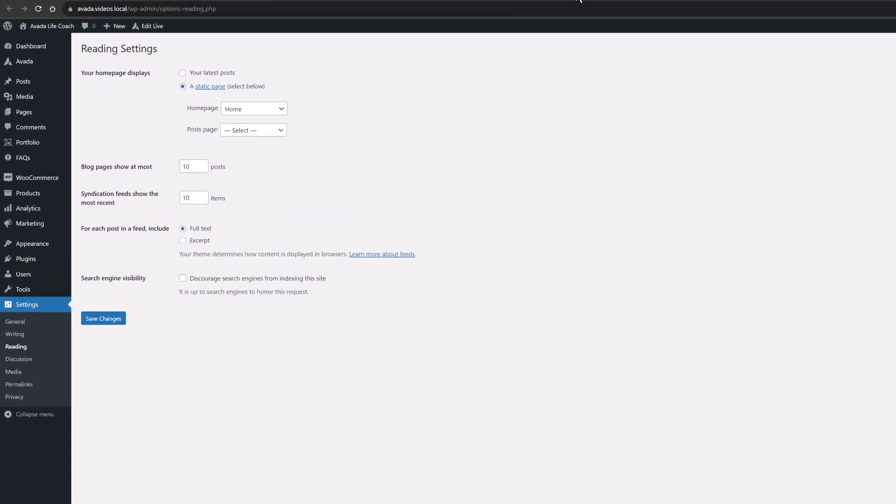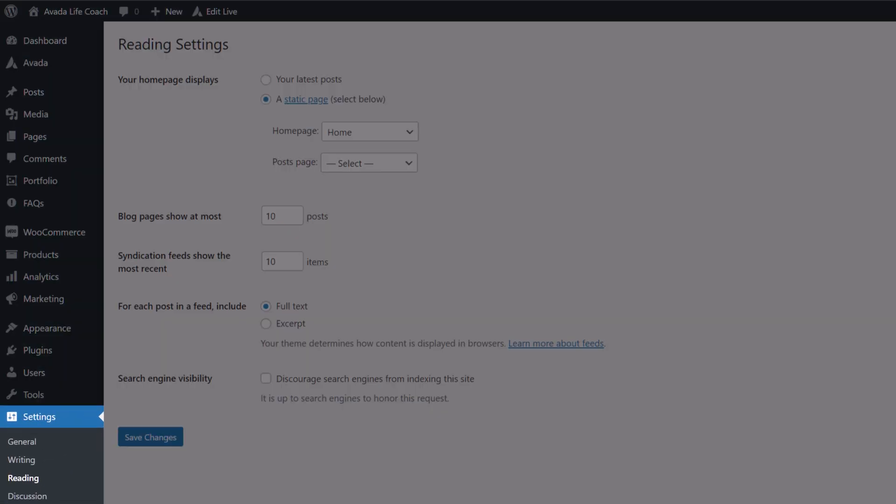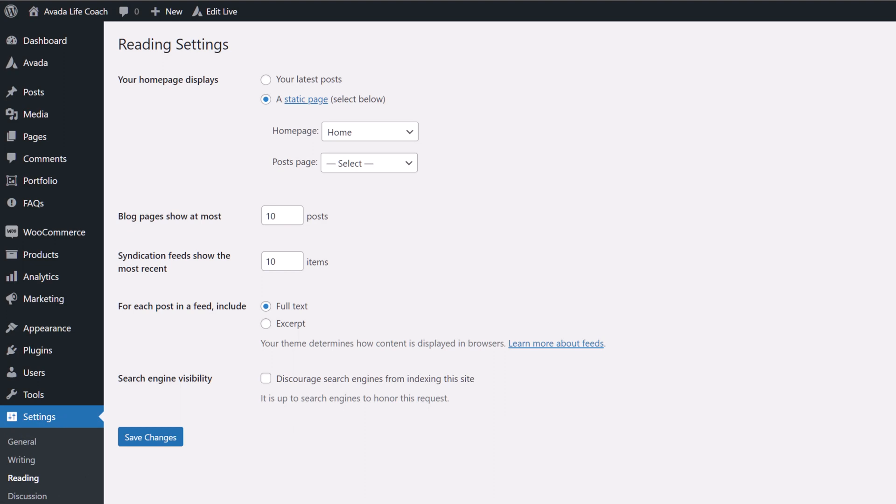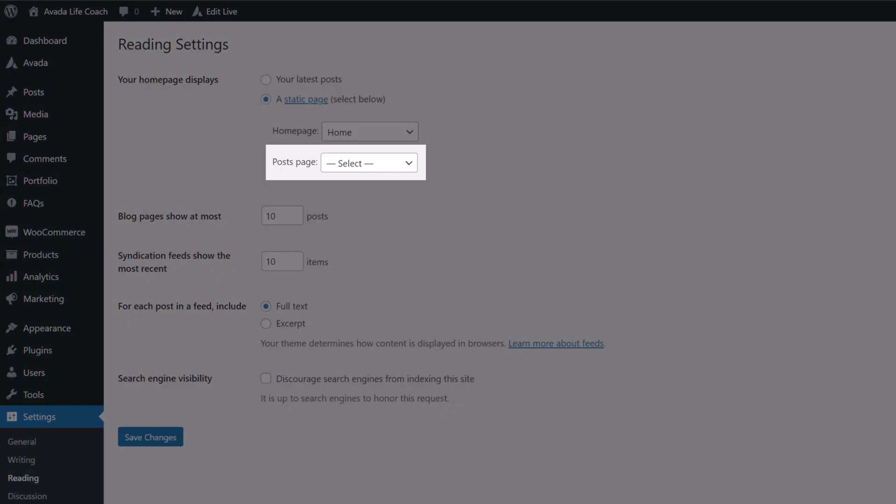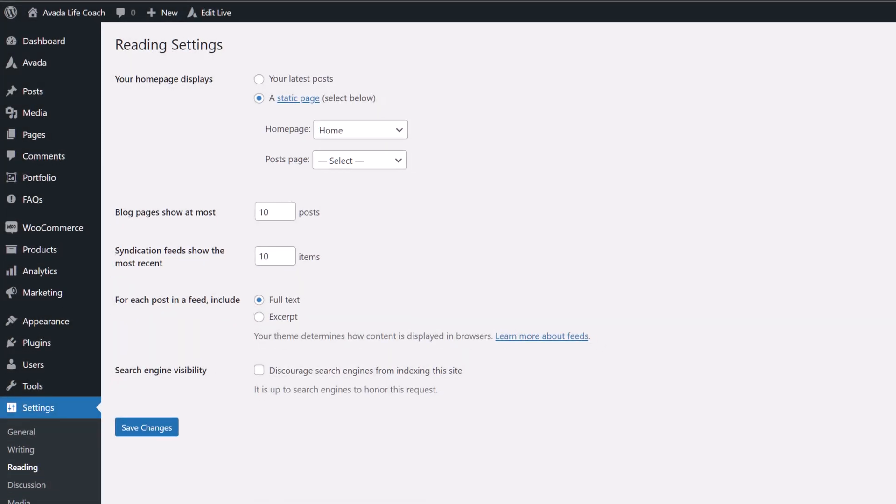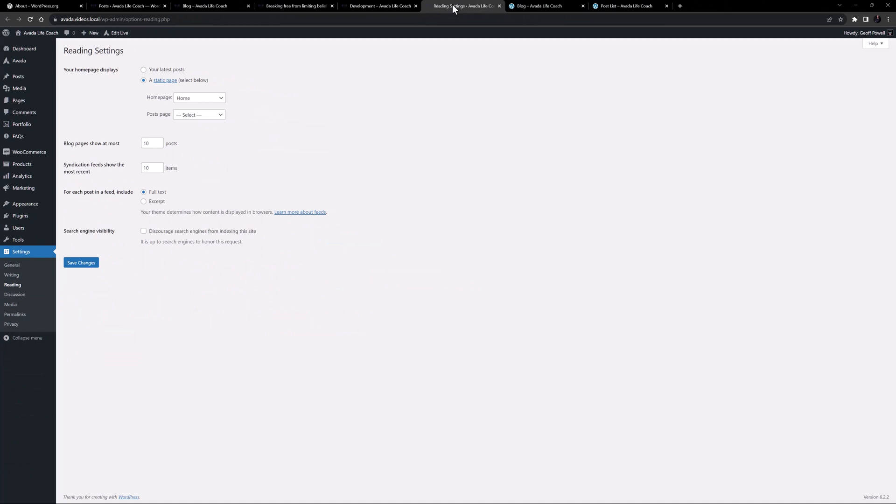But Avada offers an advanced way of doing it that offers much more flexibility, and so that's what we recommend. Here we need to make sure there is no page selected to display posts, so we have full control. The method we recommend involves designing your own blog page and adding your posts to the page via a postcard.